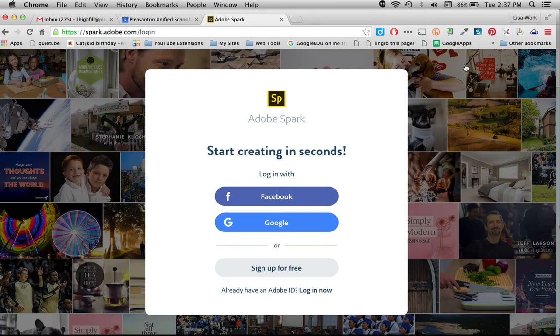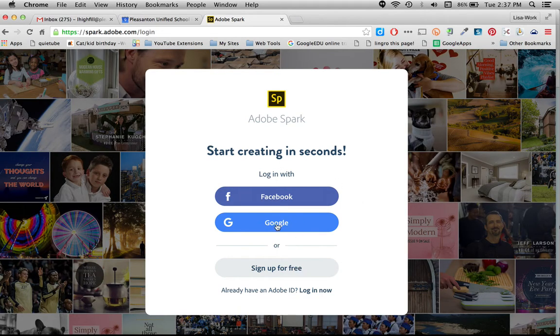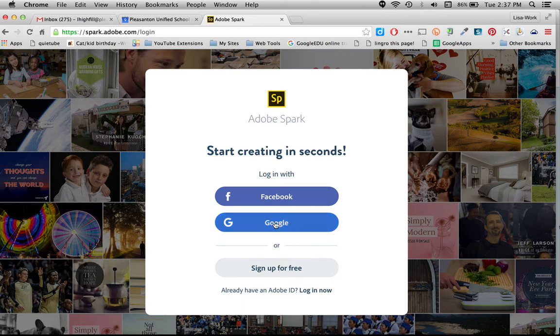If you don't have an account we can create one. We're going to log in with one of these accounts. And I'm going to click my Google account for this.